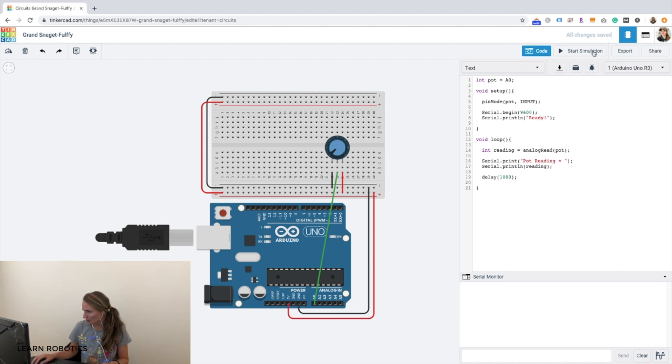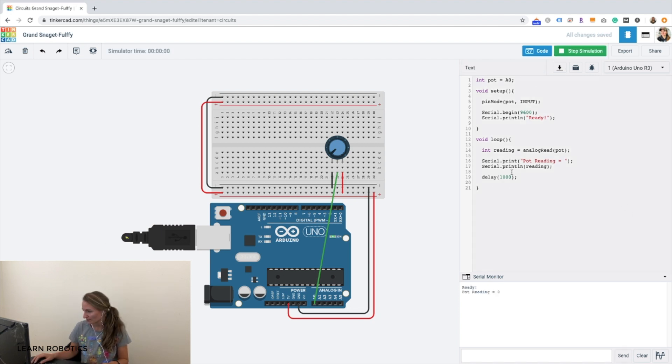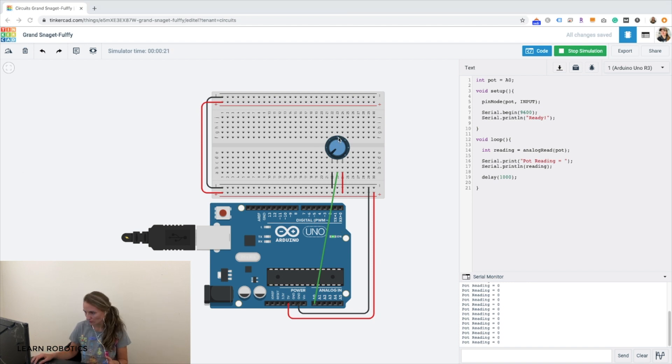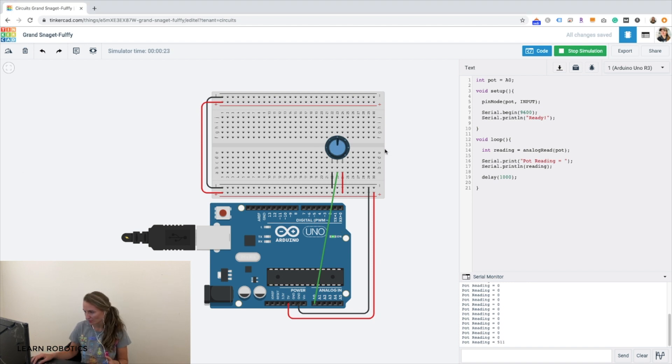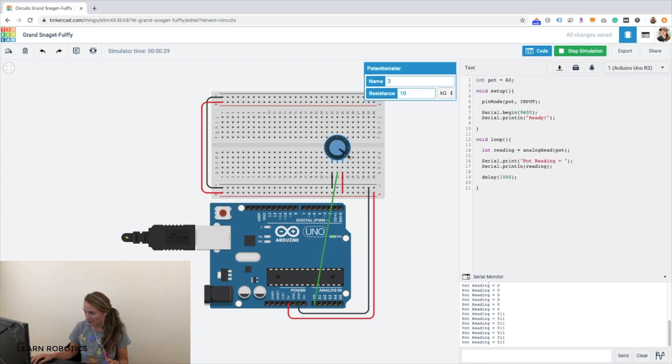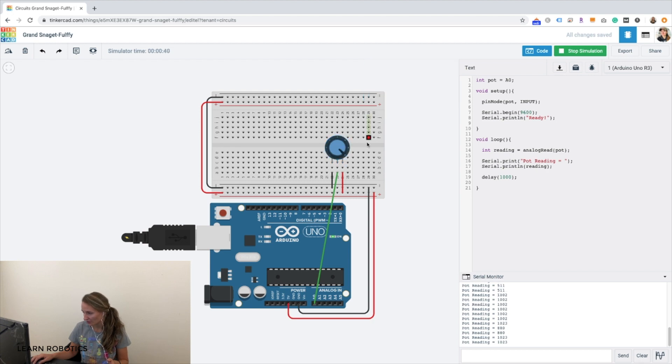So what we can do is we can go ahead and start the simulation. And you'll see that we've got a pot reading of zero if we're all the way to the left. And this is a 10-bit signal. So we go to the middle, and we've got a reading of about 511. And then fully to the right, we can get a reading 1023. That looks pretty good.